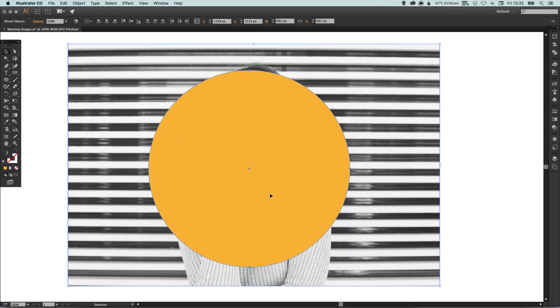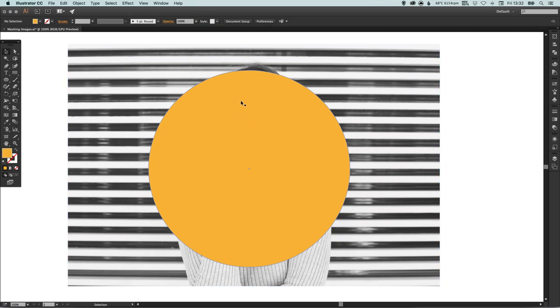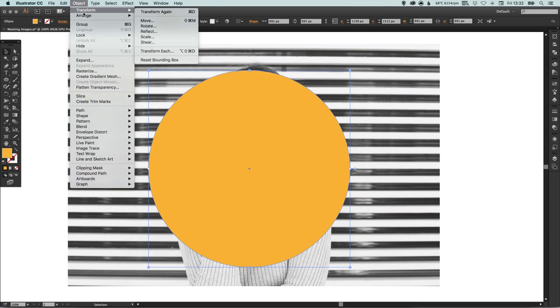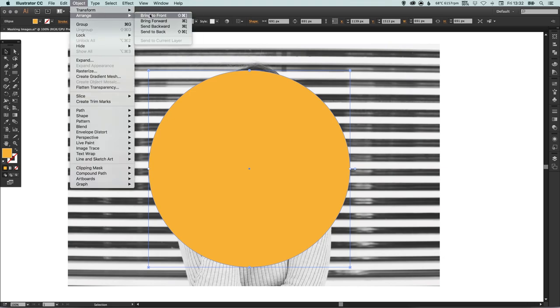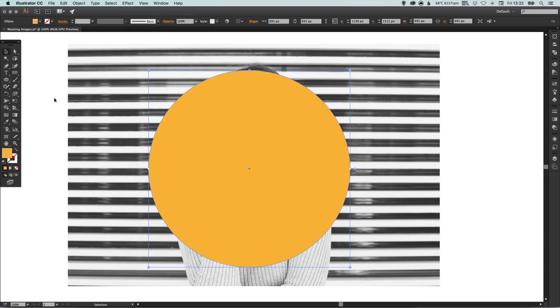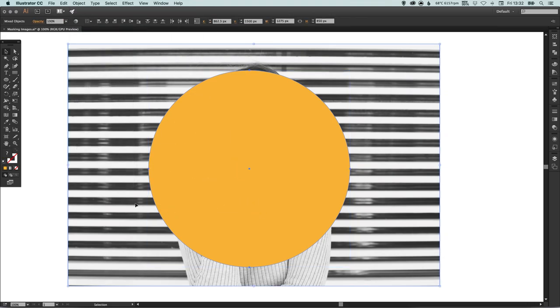Make sure we have the image behind and the shape on top. If you haven't, just select the shape, go up to Object down to Arrange and then Bring to Front.